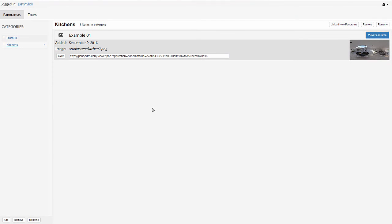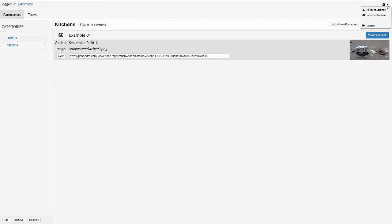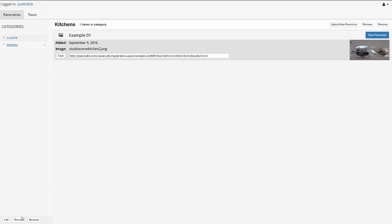So that's the panorama server web platform. The only other thing we didn't really touch is the account controls are up here in the upper right settings, remove account logout. You can modify any panorama entry with these buttons here, remove, rename, or obviously upload a new panorama. Same with categories, remove and rename.